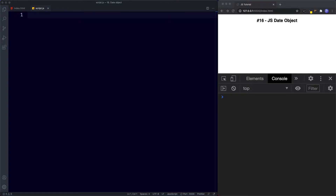Don't be confused by the term instance — we'll be dealing with that when we look at objects. For now just understand that in order to start using the date object and access different parts of dates we need to instantiate a new date object. There are four different ways that we can do this: one method for pulling out the current date and time, and three other methods for working with specific dates and times.